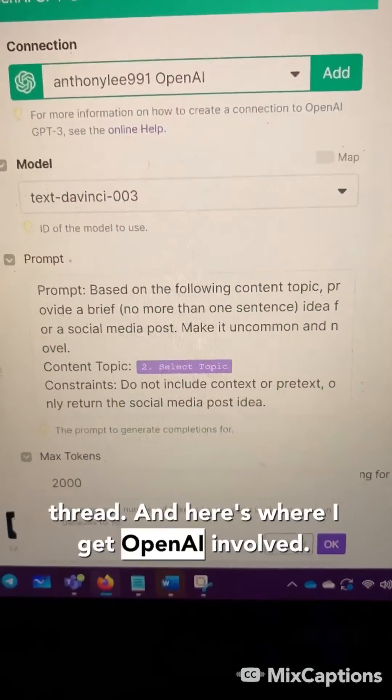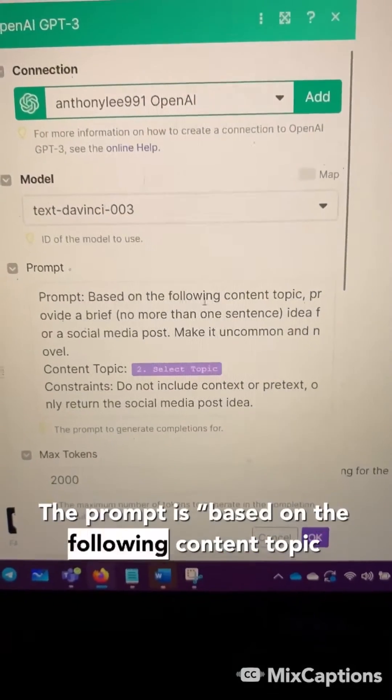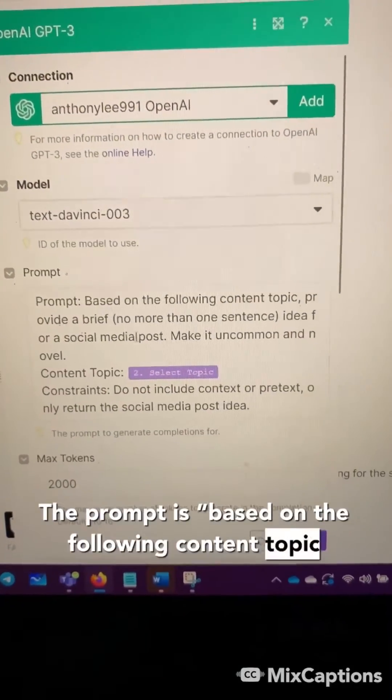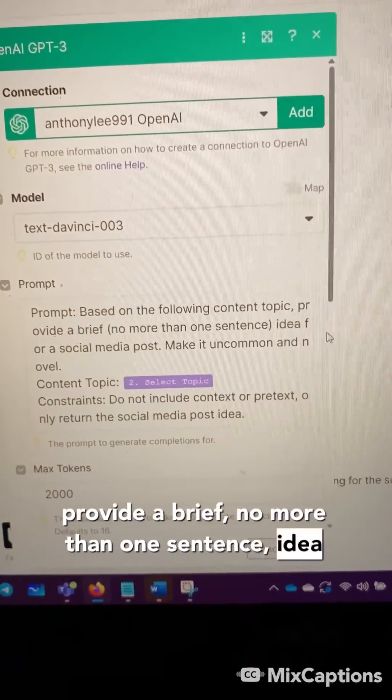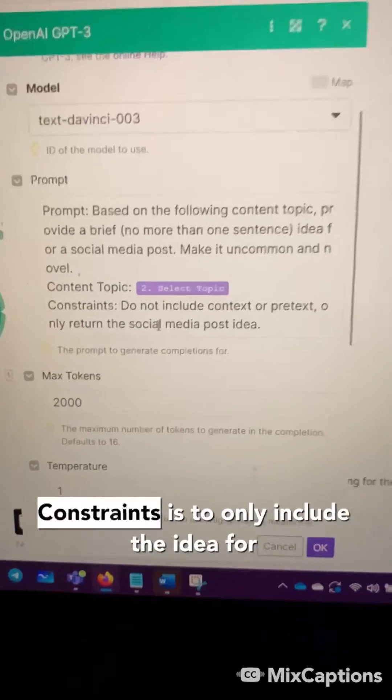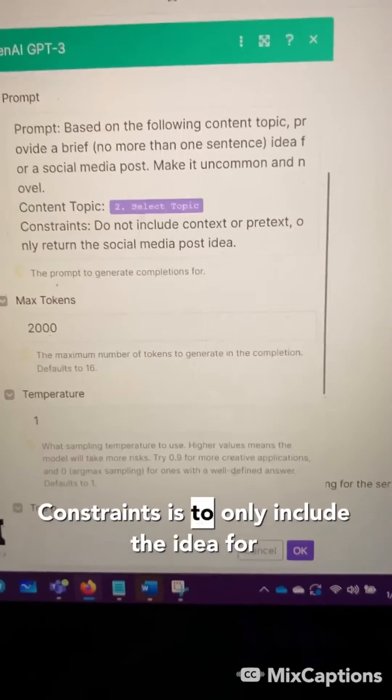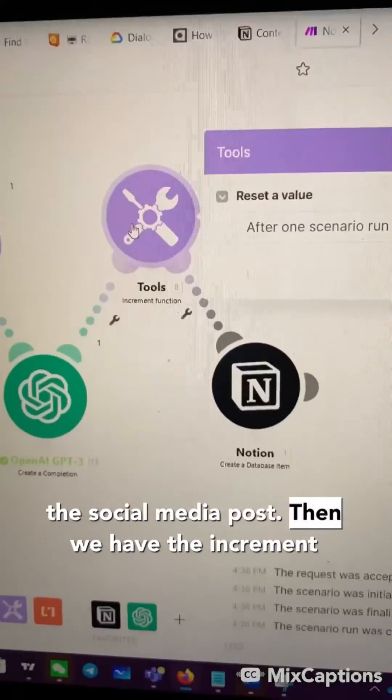And here's where I get OpenAI involved. The prompt is, based on the following content topic, provide a brief, no more than one sentence idea for a social media post. Make it uncommon and novel. Constraints is to only include the idea for the social media post.